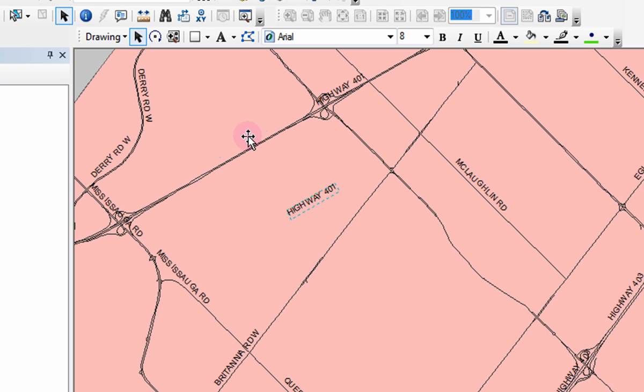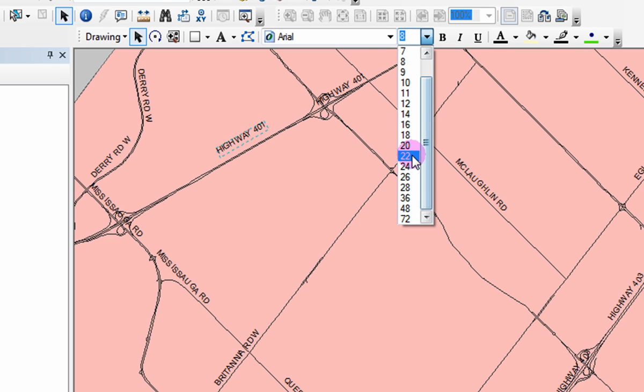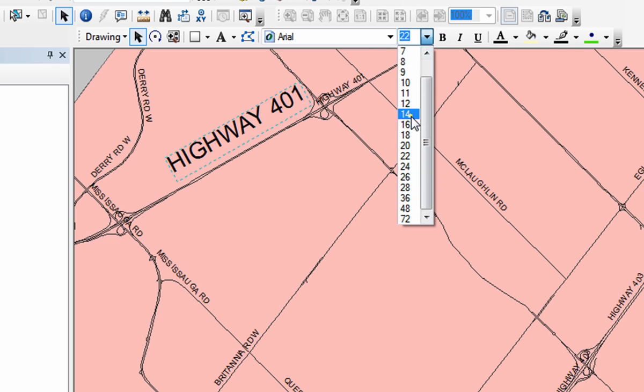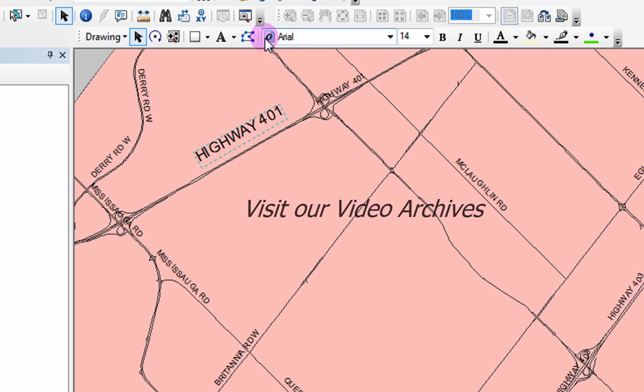You can also make changes to the font from the drawing toolbar, since the labels are now recognized as text. For further instruction in ArcMap, please visit our video archives.